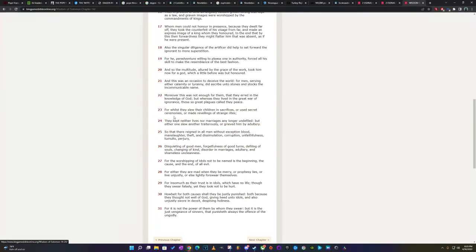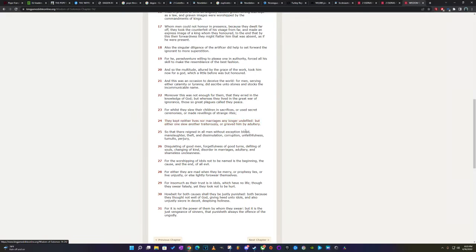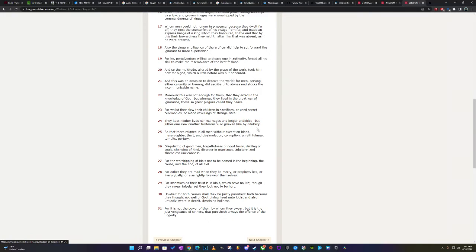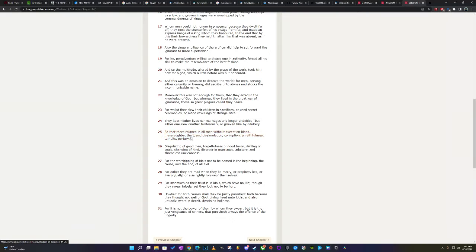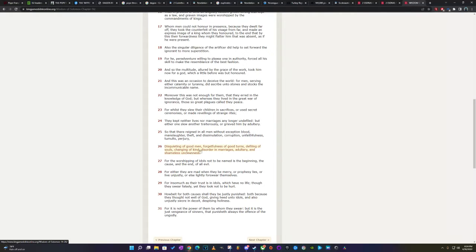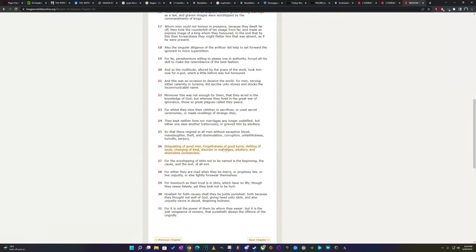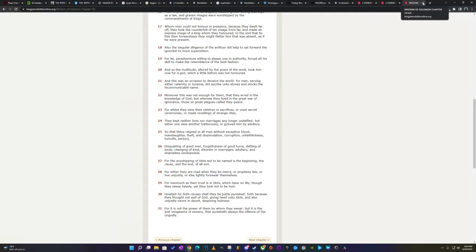It says, they kept neither lives nor marriages any longer undefiled, but either one's who another traitorously, or grieved him by adultery, so that there reigned in all men, with exception, blood, manslaughter, theft, and dissimulation, corruption, unfaithfulness, tumult, perjury, disquieting of good men, forgetfulness of good terms, defiling of souls. They defile kids, man. Changing of kind, disorder of marriages, adultery, and shameless uncleanliness. So these people are evil, man. They're going to come up with this one world religion.